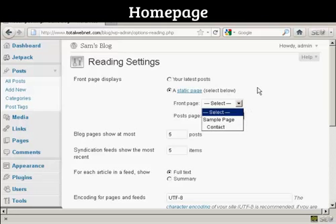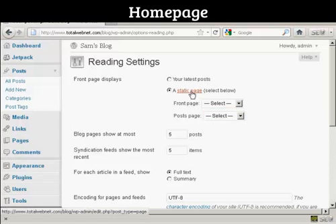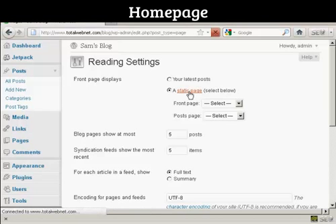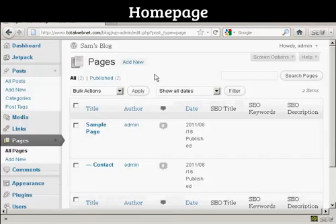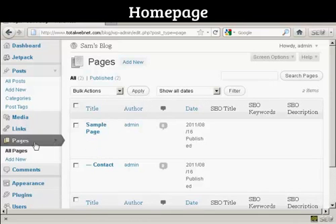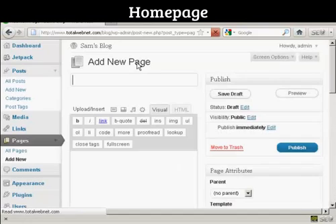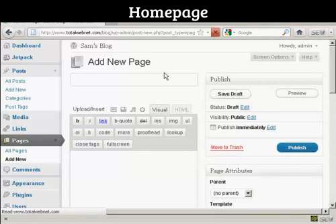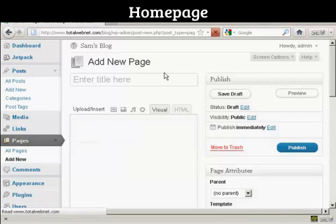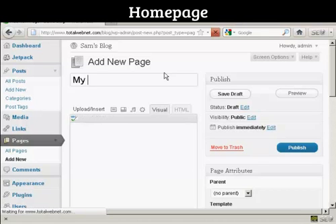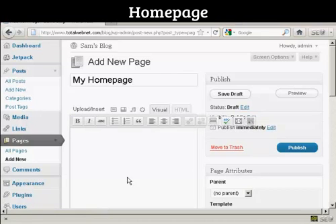There is a sample page already done by default, but if you want to set your own, click on this link where it says Static Page, and it takes you to this page here, which is in the Pages sidebar. Click on Add New, and let's call this My Home Page, and then we can put in some information.